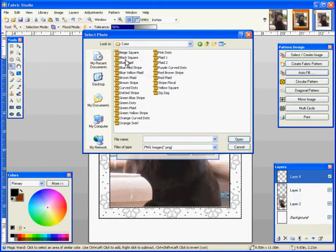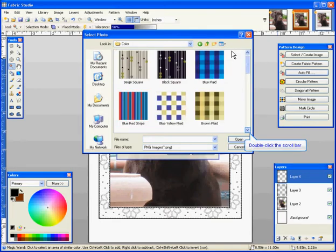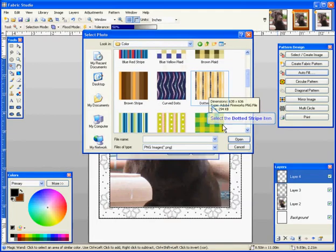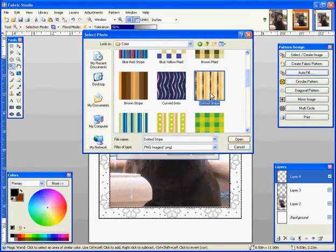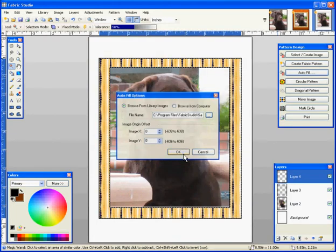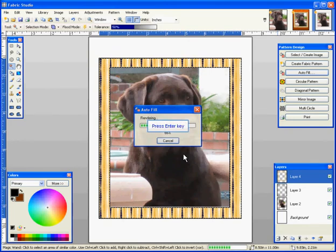Now, don't forget, any of these images, you can change the color if you don't like the colorations we have. But I'm going to pick my dotted stripe. I'm going to click Open and click OK. And now, I'm going to hit Enter if everything's OK, and that cements it.